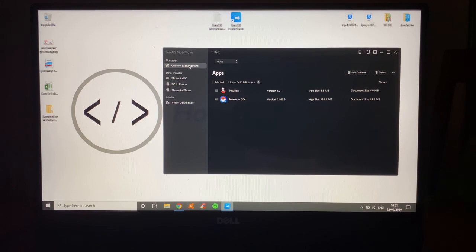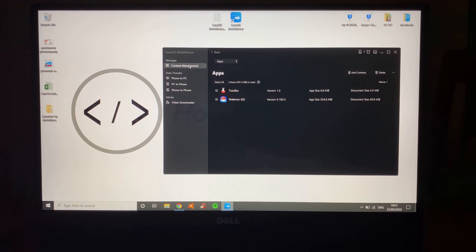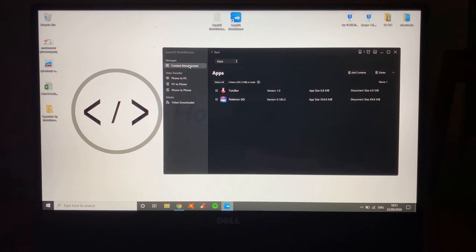Go ahead and check those links out in the description and make sure that you enter that giveaway now. You could be winning a free license. As always, guys, I will see you all very, very soon.